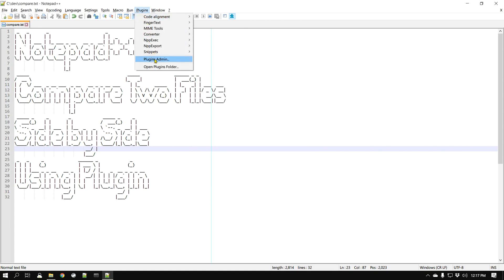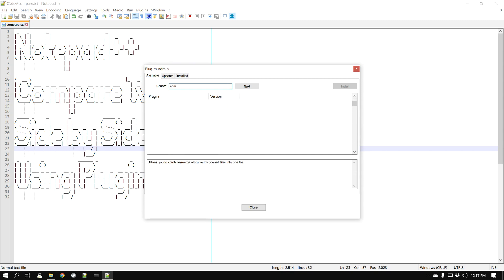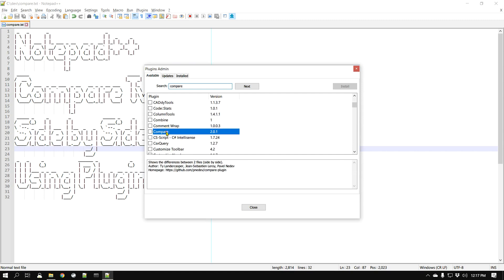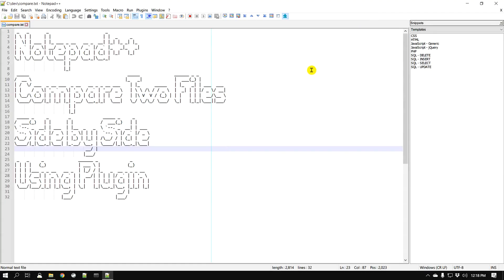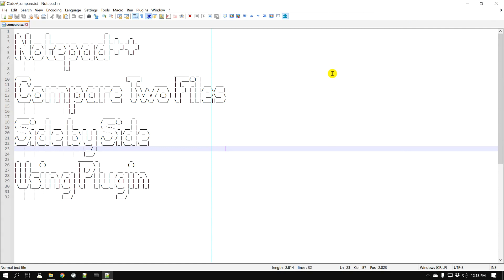Go to Plugins Admin and search for 'compare'. You'll find a plugin called Compare. Select it — it shows the difference between two files, and you can visit its GitHub homepage to learn more. Click Install and it will ask you to restart. Go ahead and do that. Now the Compare plugin is installed.